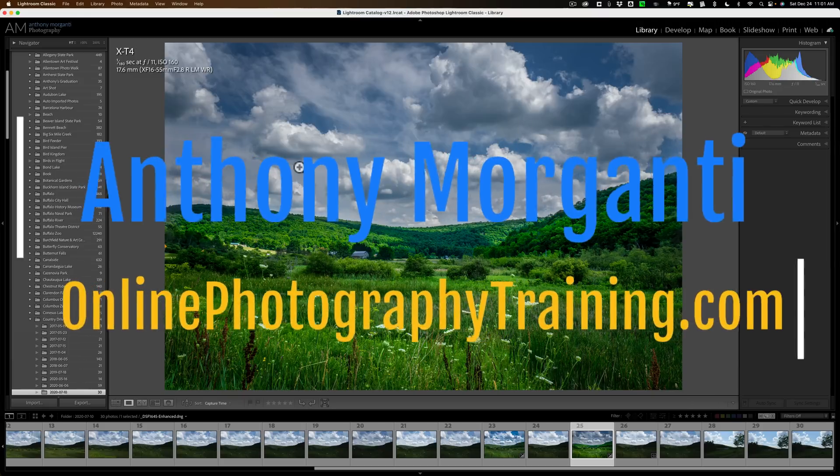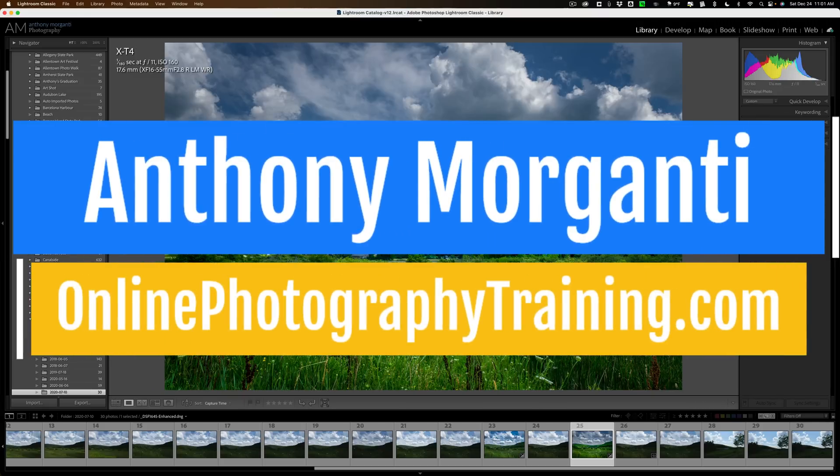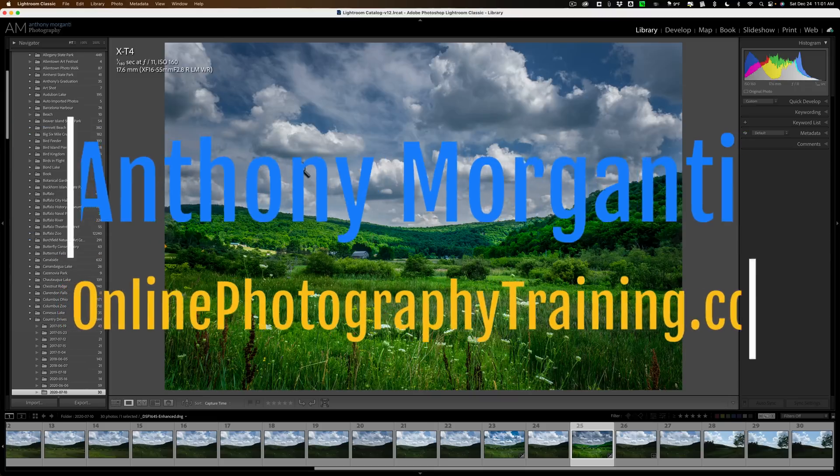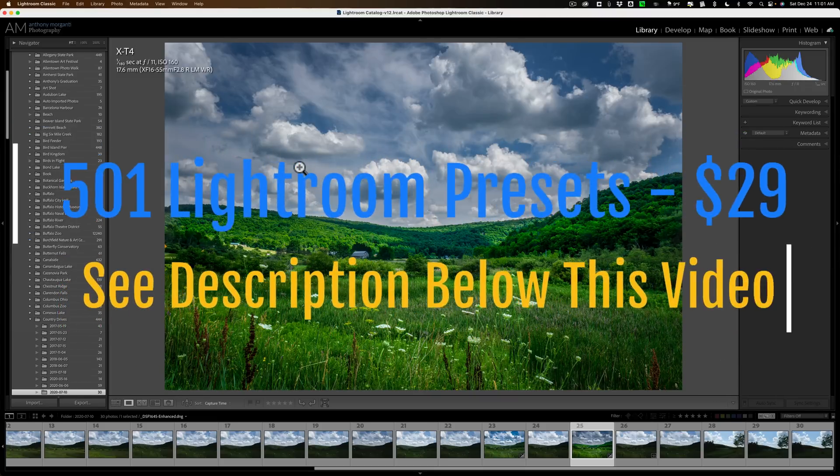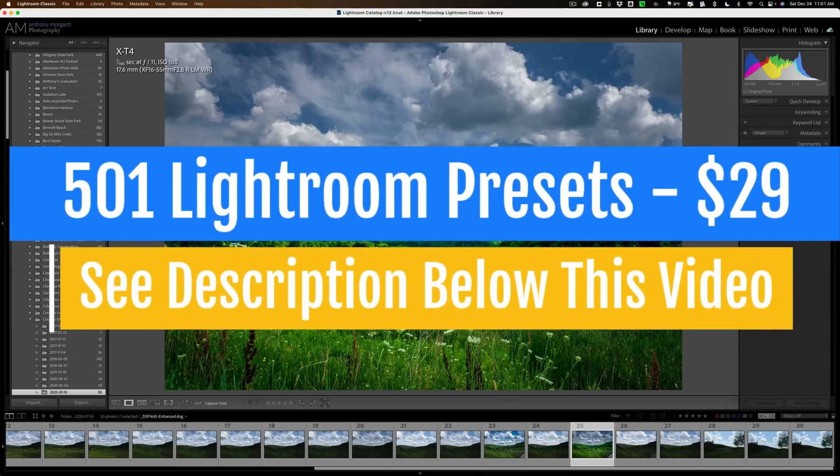Hi everyone, Anthony Morganti here. Just a very quick Lightroom video today. I want to talk about something that you should do periodically to make sure that Lightroom runs smoothly.